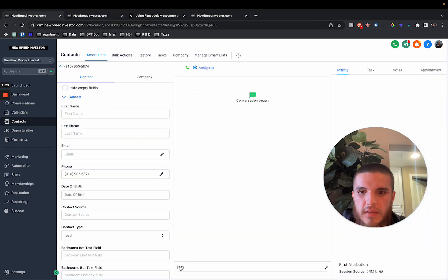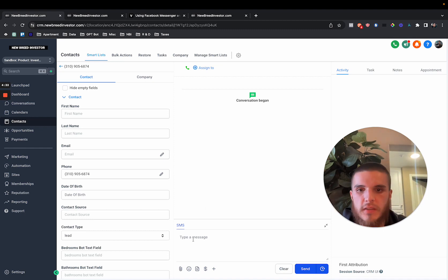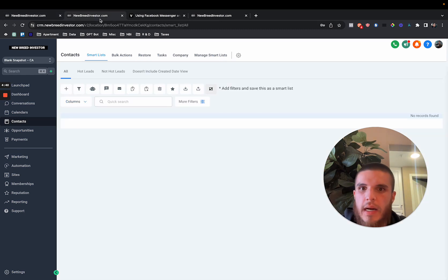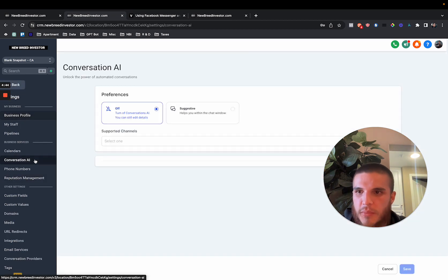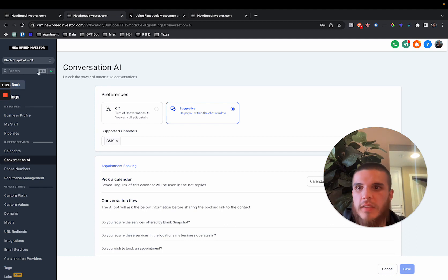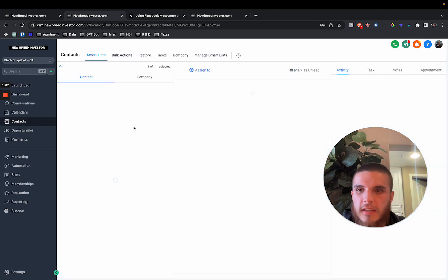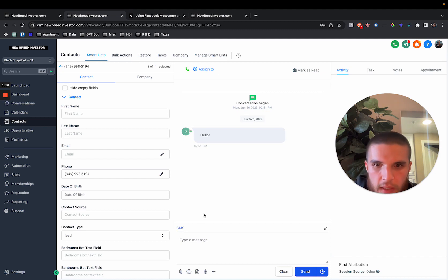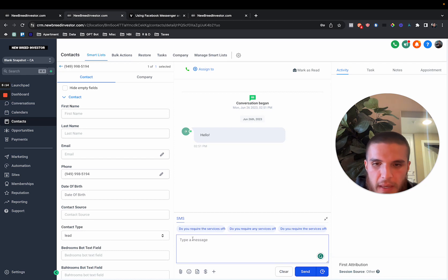This is my messaging account where I'm going to now message this subaccount - let's just say hello. What I wasn't able to figure out was why it wasn't responding. From my assumption, there's going to be three modes: off, suggestive, and then autopilot - and autopilot is not quite out yet. So now this lead has come into the system. You have to click 'type a message' and then this starts to pop up. It suggests: 'Do you require the services offered by blank snapshot?'